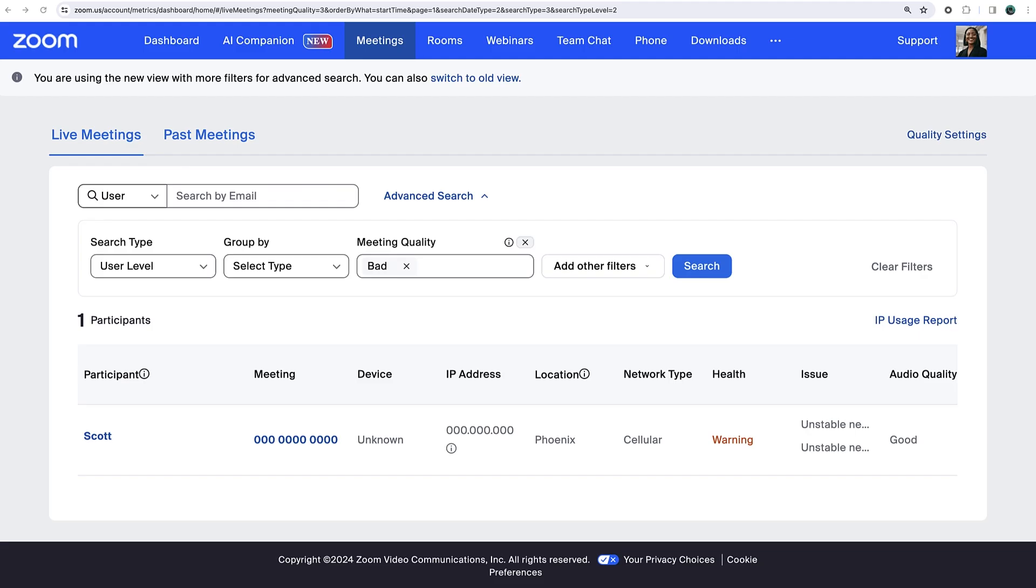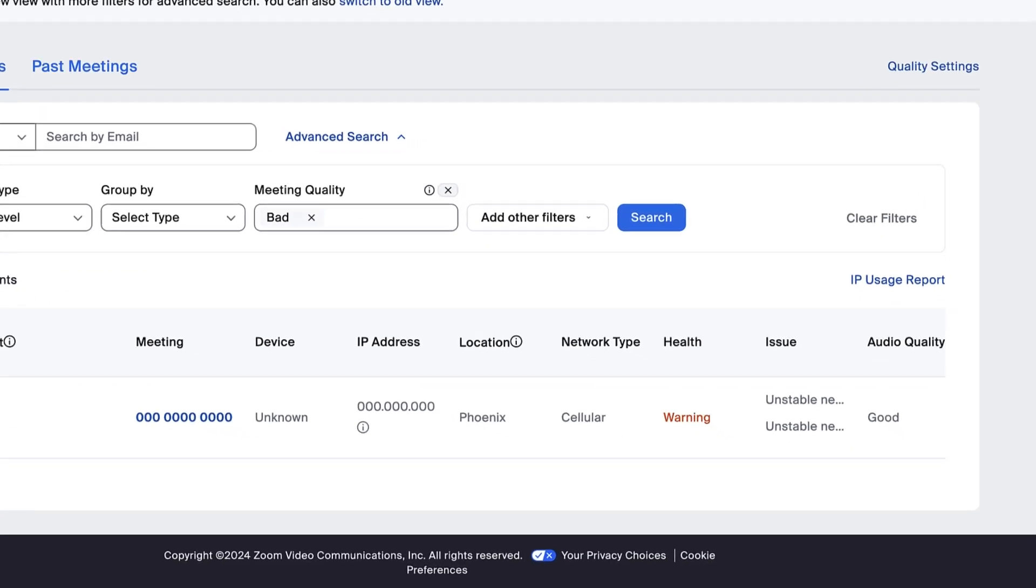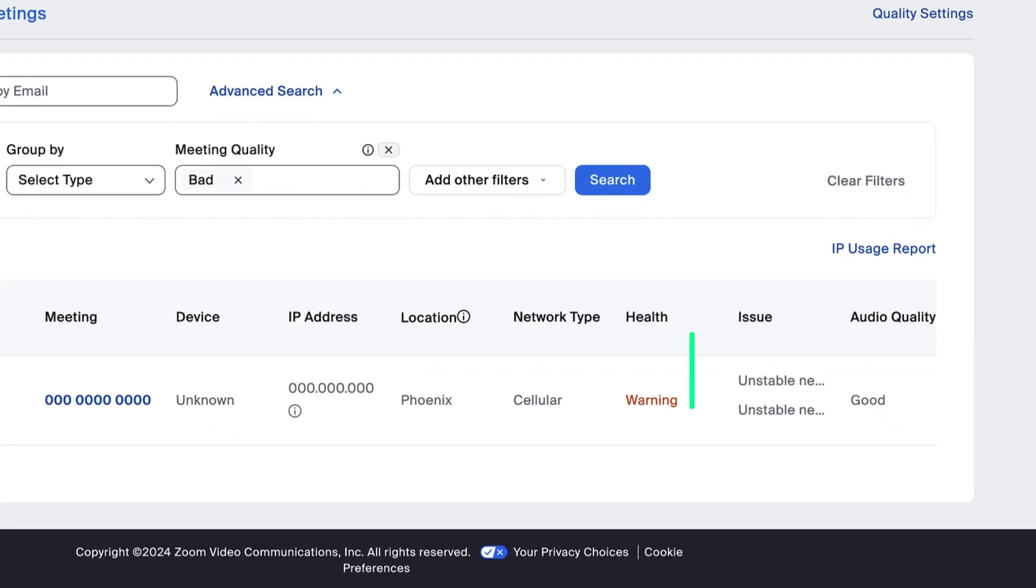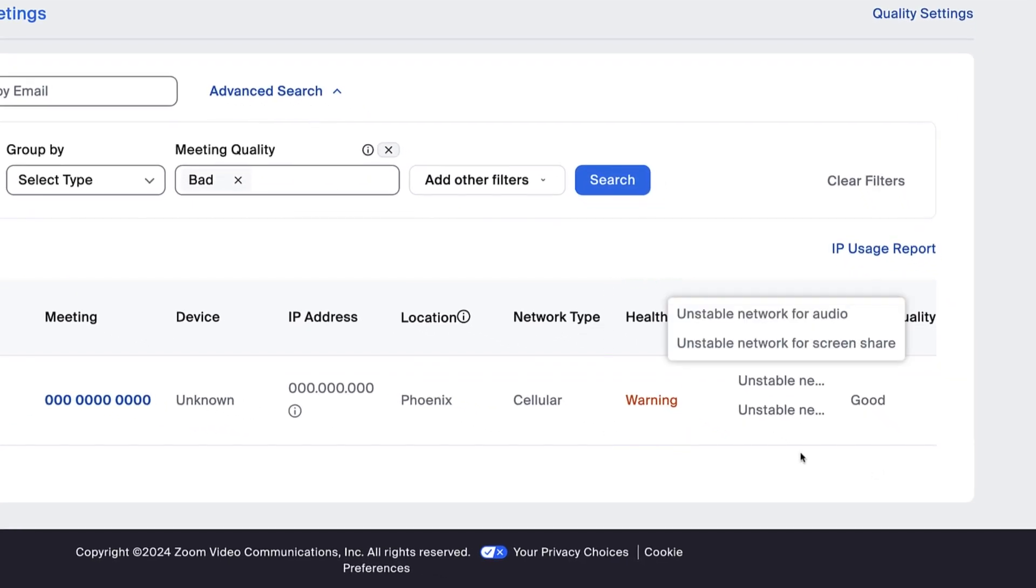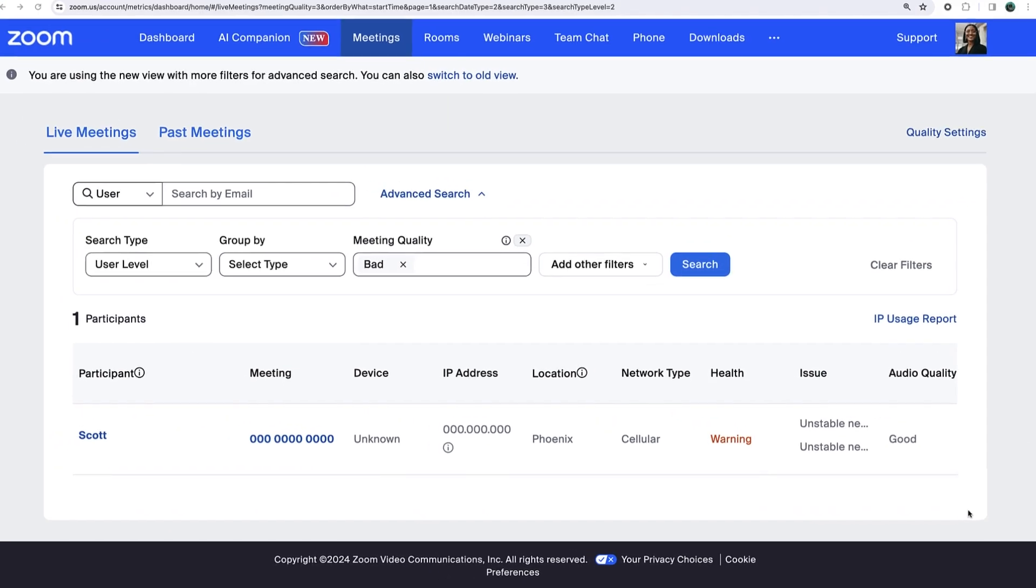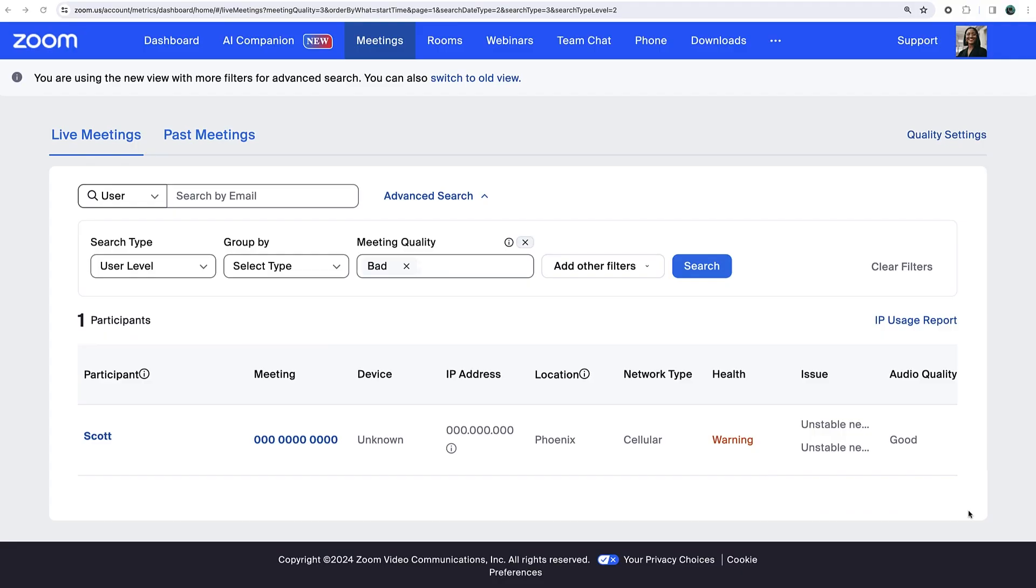Upon clicking, we're navigated to the Meetings tab, viewing a participant in a live meeting. The participant shows Warning in the Health column and further, a few Unstable Network alerts in the Issue column. This information and more found across the row can help us diagnose the issue.